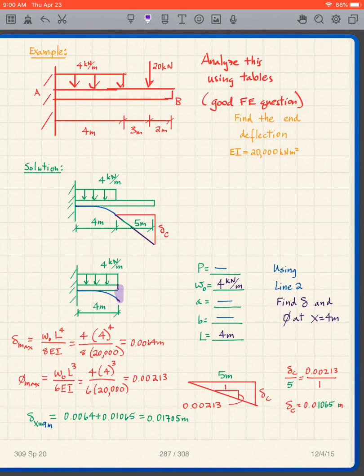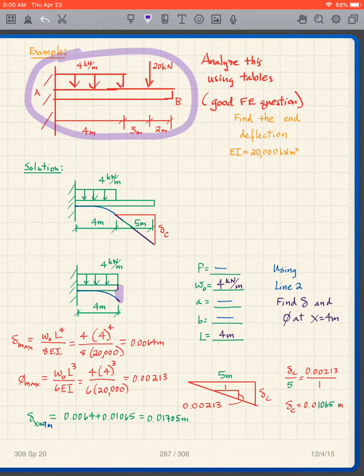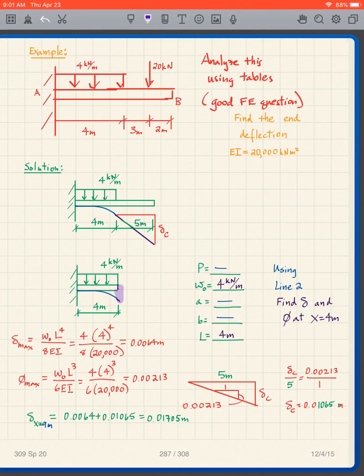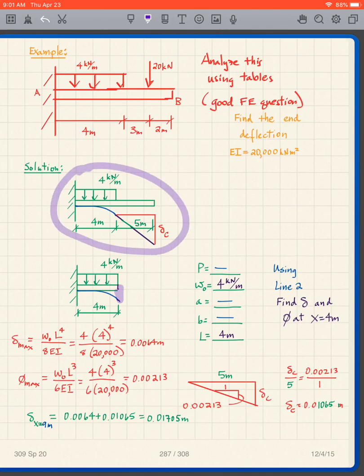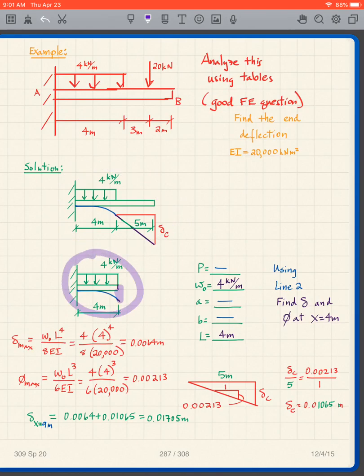We want to do one more of these types of problems. We have a situation where it's not apparent that it can be done using the tables, because it's a cantilever beam with a uniformly distributed load over a portion of it and then a point load. We need to create two problems: the first one uses just the uniformly distributed load, and we know what that deflection is going to look like. That problem is in the table.